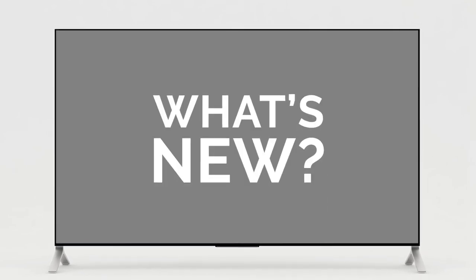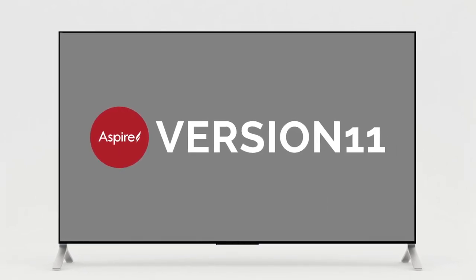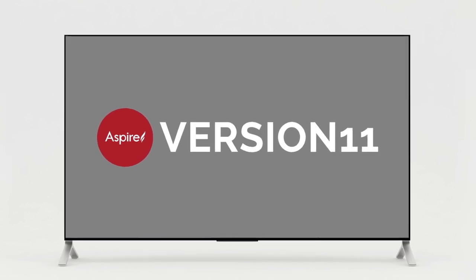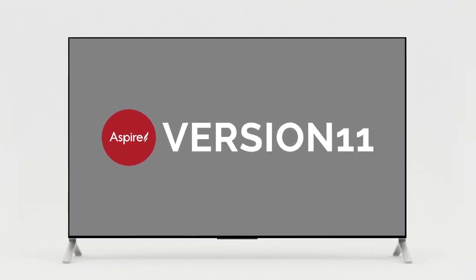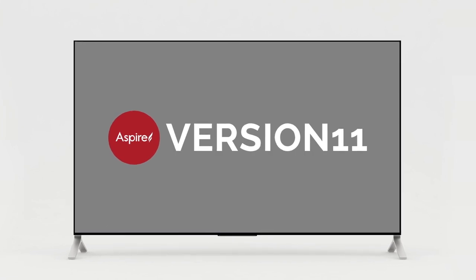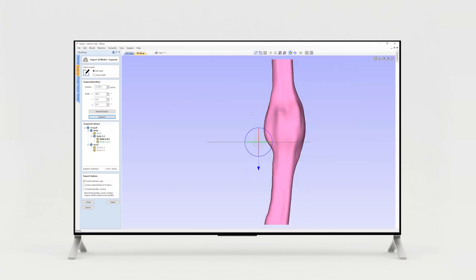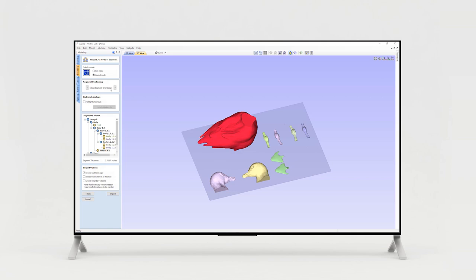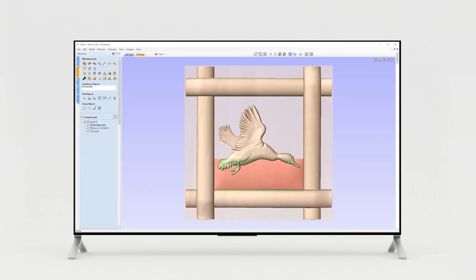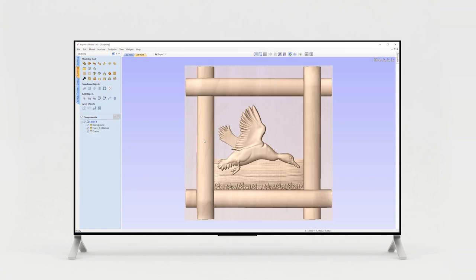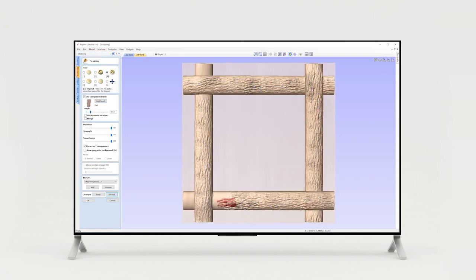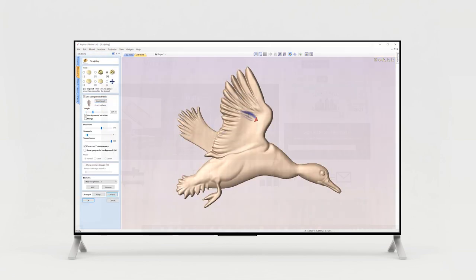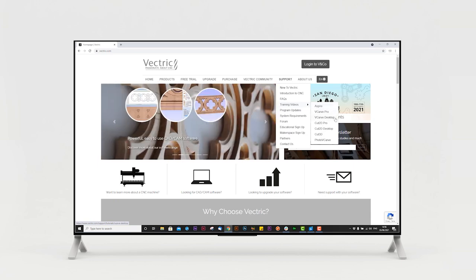Welcome to the what's new video for version 11 of Aspire where we're going to give you an overview of all the new and improved features that we've added in this release. This video is intended for existing Aspire customers who have recently upgraded to the latest version and only includes details of the incremental changes and enhancements to the previous version of the software. If you are new to Aspire then this video probably isn't the one for you, instead please take the time to watch the extensive supporting tutorial videos provided with Aspire to help you get started.